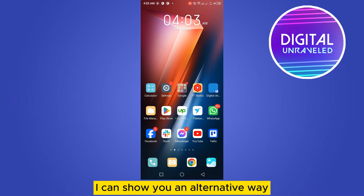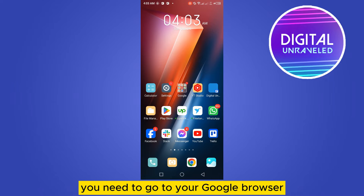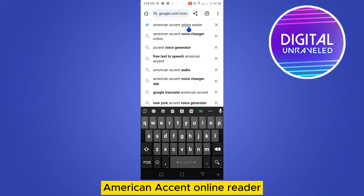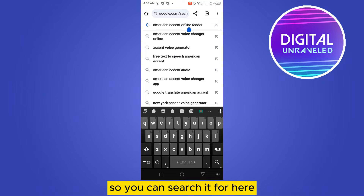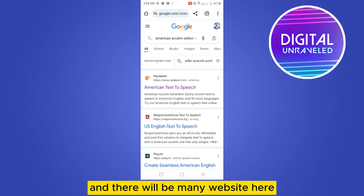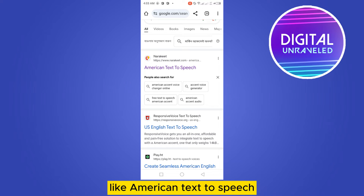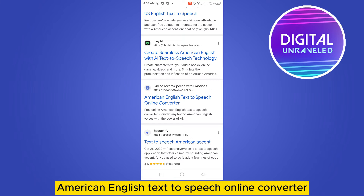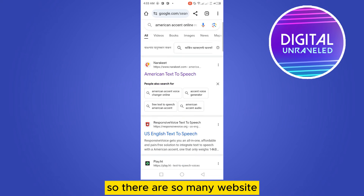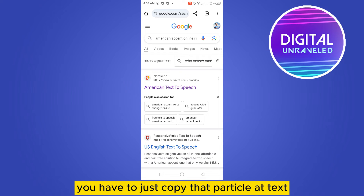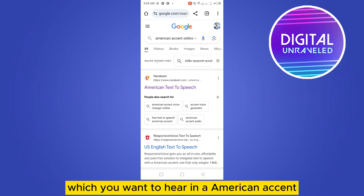First of all, you need to go to your Google browser and search for 'American accent online reader.' There will be many websites, like American text to speech, US English text to speech, American English text to speech online converter. There are so many websites — you can use any of them.